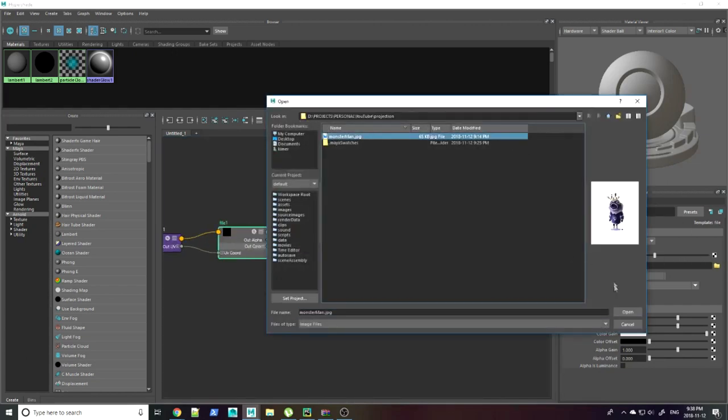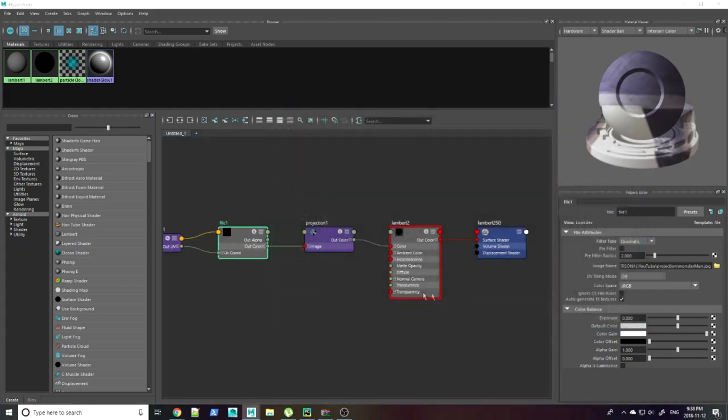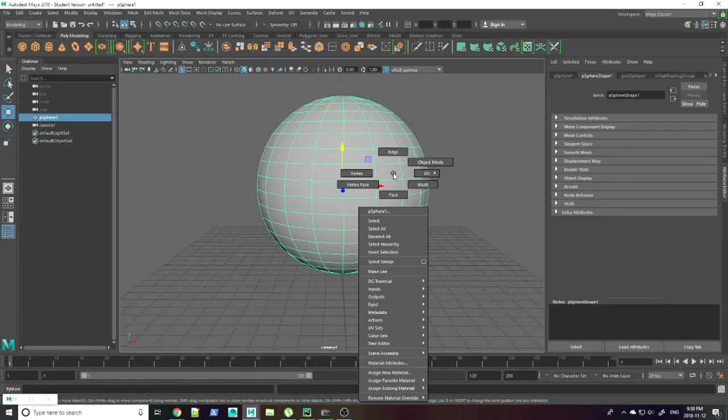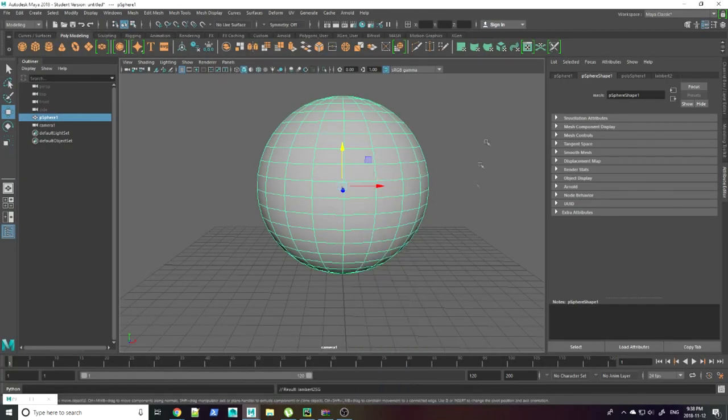Then assign your shader to your object and make sure that you can see the textures from the viewport.